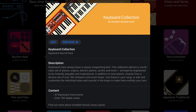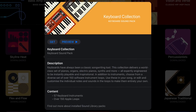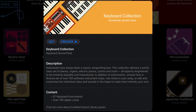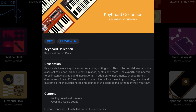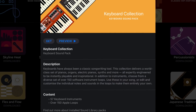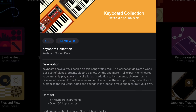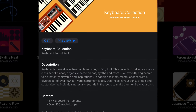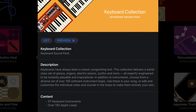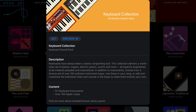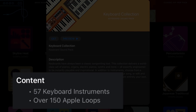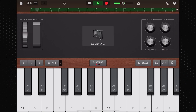So what about this new sound pack that was added — Keyboard Collection? Keyboards have always been a classic songwriting tool. This collection delivers a world-class set of pianos, organs, electric pianos, synths and more, all expertly engineered to be instantly playable and inspirational. In addition to instruments, choose from a diverse set of over 150 software instrument loops. Use these in your song or edit and customise the individual notes and sounds in the loops to make them entirely your own. This pack comes with 57 keyboard instruments and over 150 new Apple loops. Jackpot. Here's an idea of how some of these shiny new keyboards and loops sound.